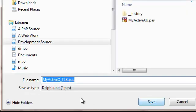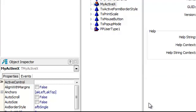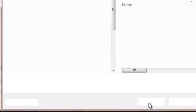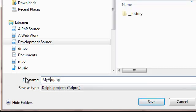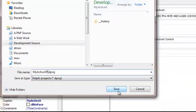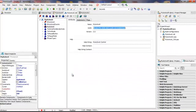Now it wants to know about the TLB, and we will leave that as the default. And finally, it wants to know about the project file, and we will make that MyActiveX.p for project. We now have our project successfully saved.